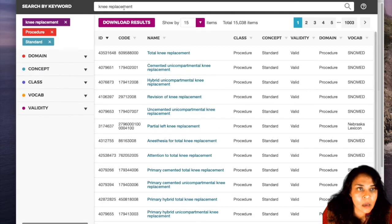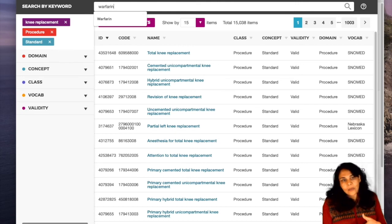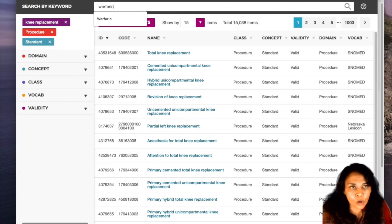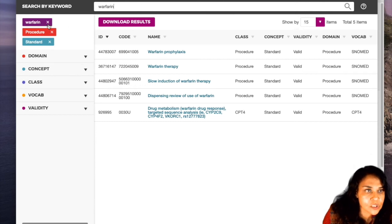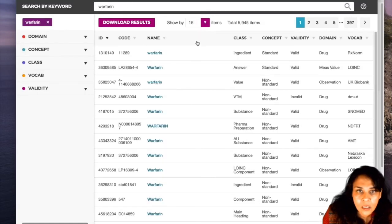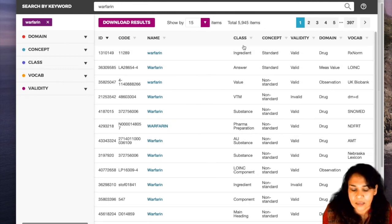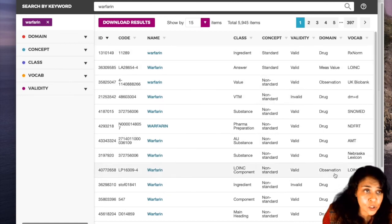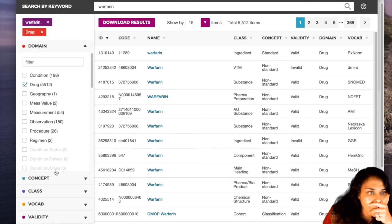Similarly, you can look at drugs — we had talked about warfarin. Drugs turns out to be a little more complicated, and I'm going to talk about that in the next video. But all of the hierarchy and relationships are there for drugs as well. If I search warfarin, I can see the class 'Ingredient' and lots of different values. There are different domains: warfarin as a measured value, warfarin as an observation, warfarin as a drug. I'll filter by Domain: Drug and Standard only.